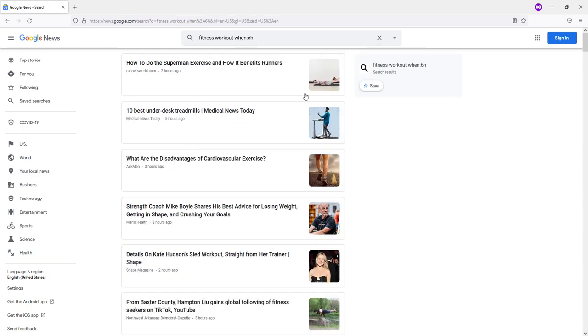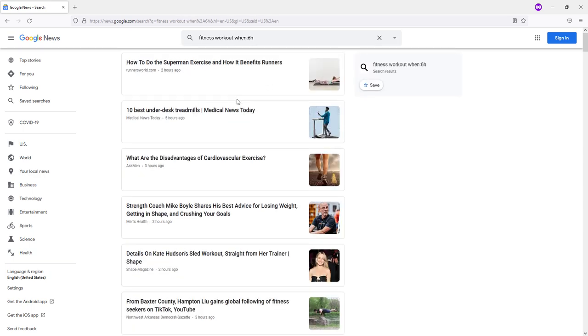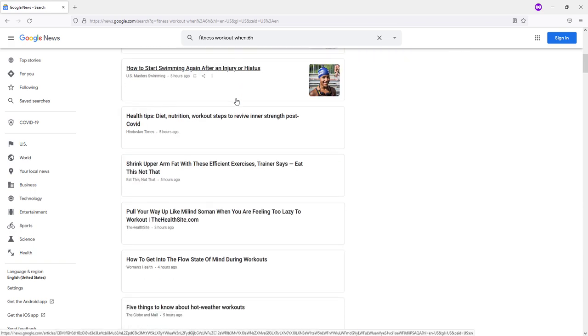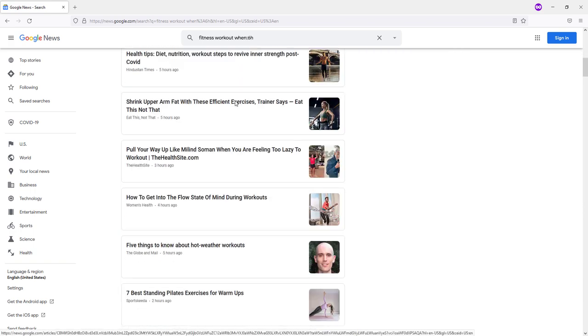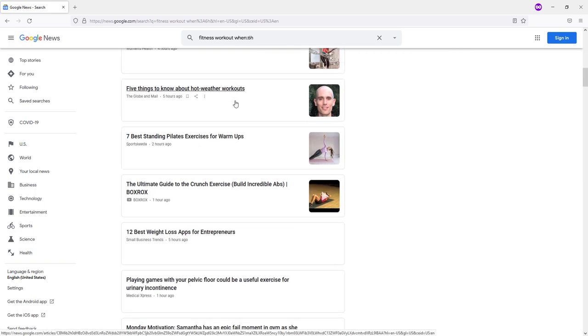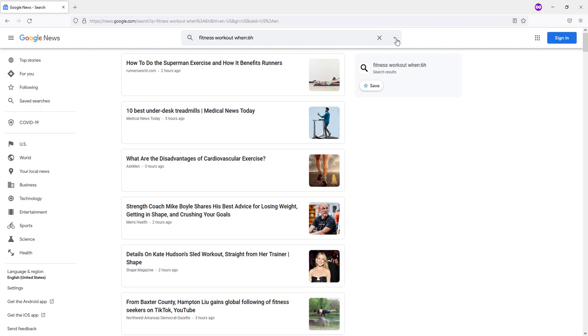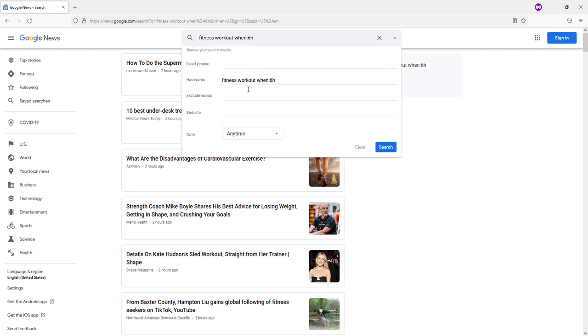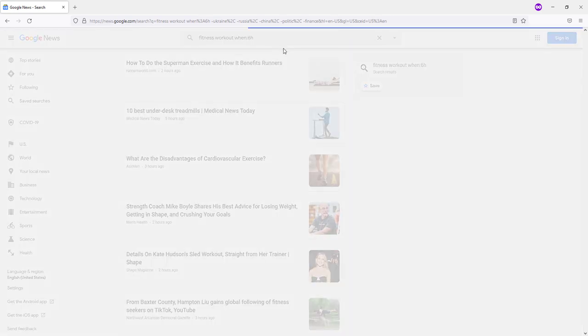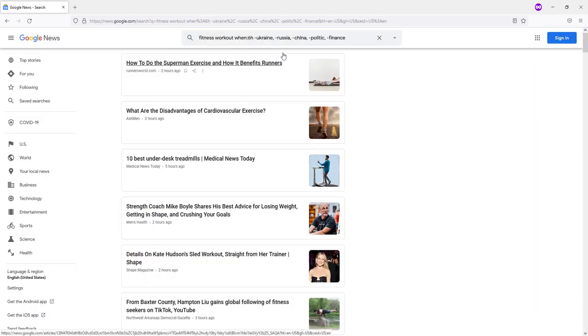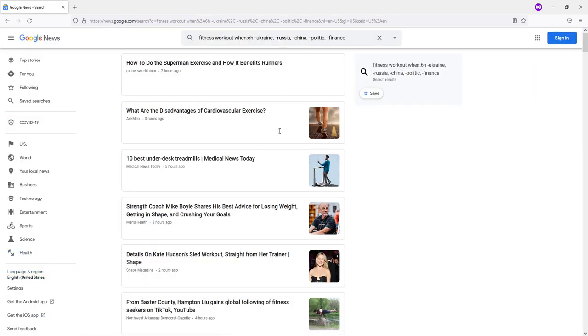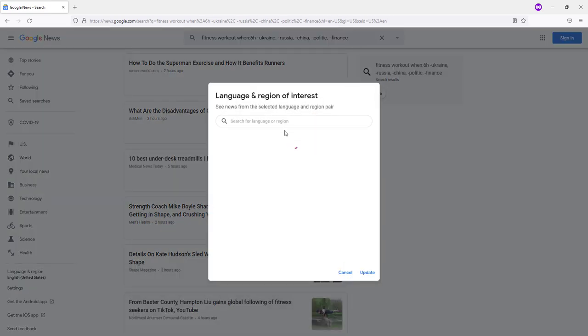Fabulous. But I have noticed that Google News is constantly getting political, which is very suspicious by the way. Therefore we will exclude words related to politics in the exclude words field. Will add Ukraine, Russia, China, finance, politic.